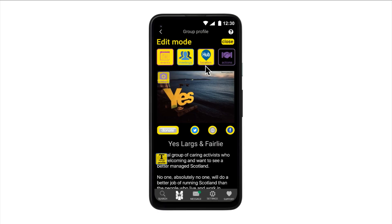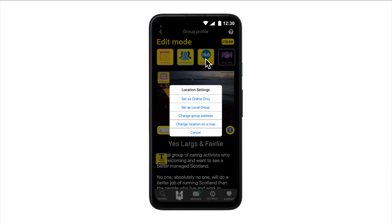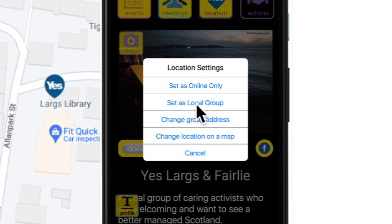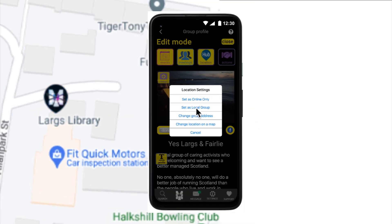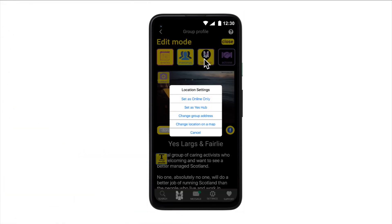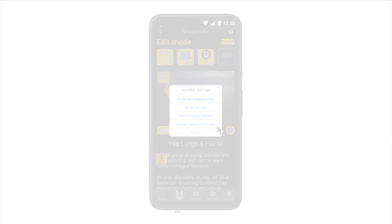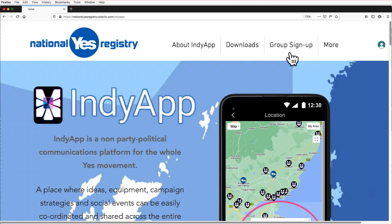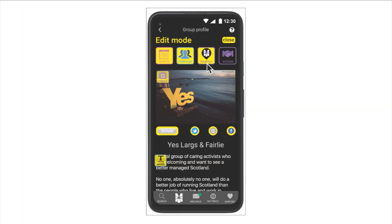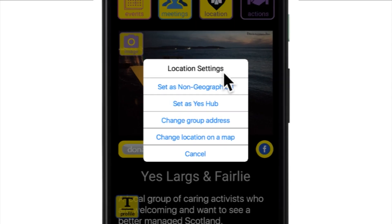If a group is already registered as either Online Only or a Yes Hub, then the editor will be given the option of Set as Local Group. The Location Settings menu also allows the editor to change group address and change location on the map. A group's address and map location is set at the time of its registration on the platform. However, should a group's location change, then the editor can update this information using these two options.